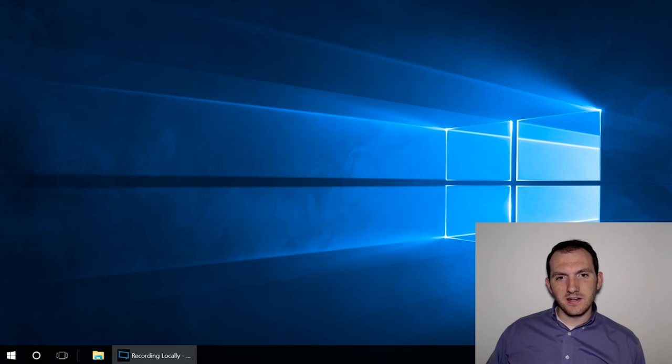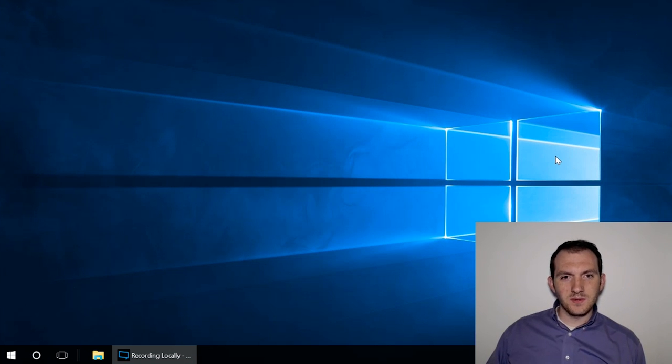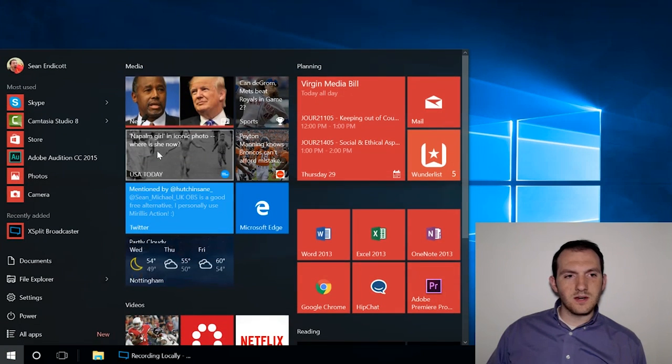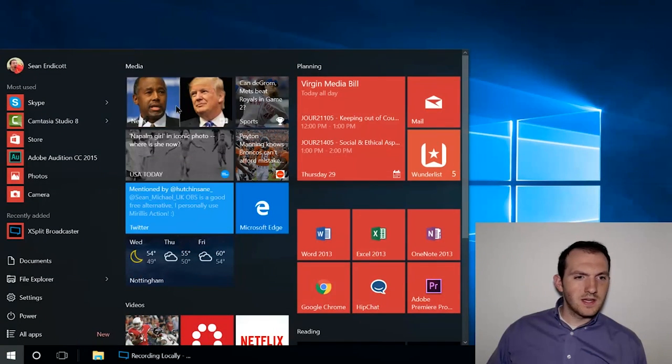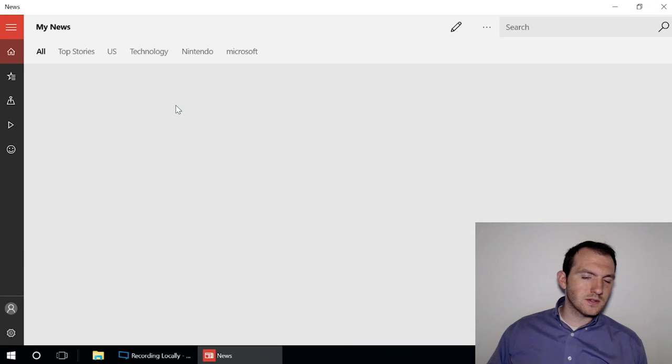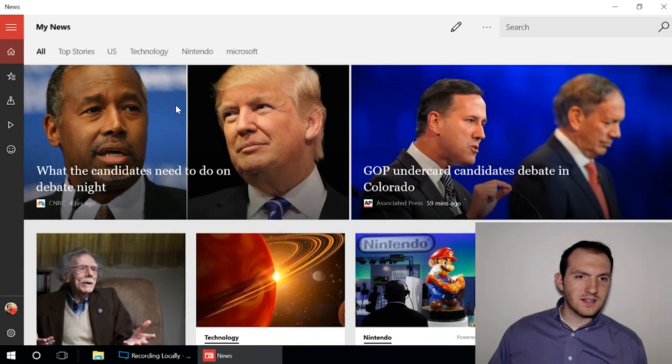Hey there guys, Shawn Michael here from WinBeta, and welcome back to another video. Today we're going to look at the News and Sports apps inside of Windows 10. These are pretty good news aggregators, certainly not the only ones out there, but good default apps that come with Windows 10.